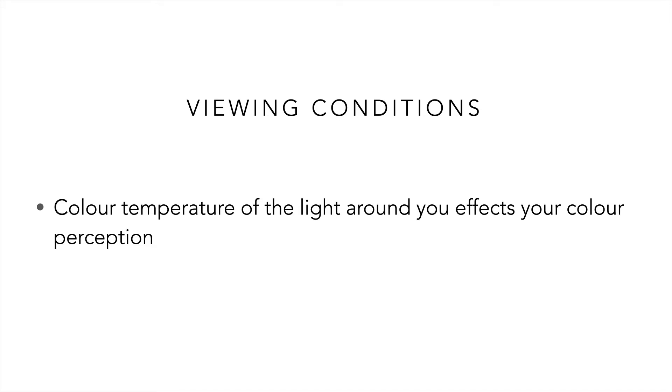What that means is that if I hold a sheet of white paper underneath tungsten light, to my eyes it will appear white, and if we do the same by holding it outside in daylight it will still appear white. Ideally what we want to do is set D50 lighting in our environment.